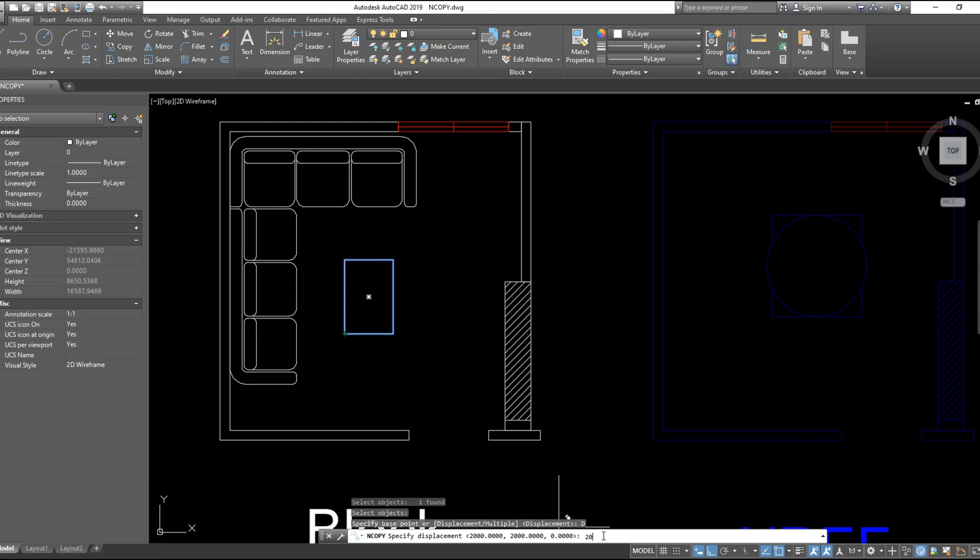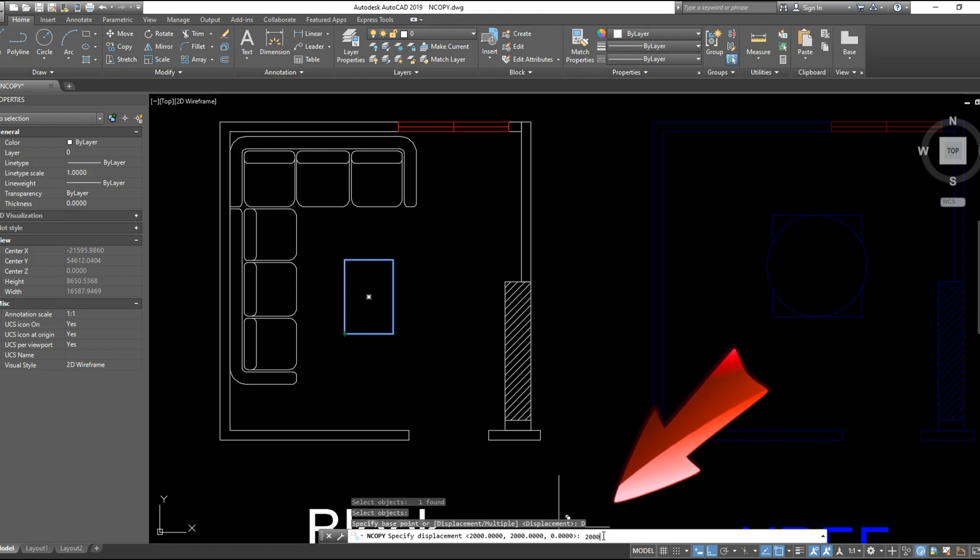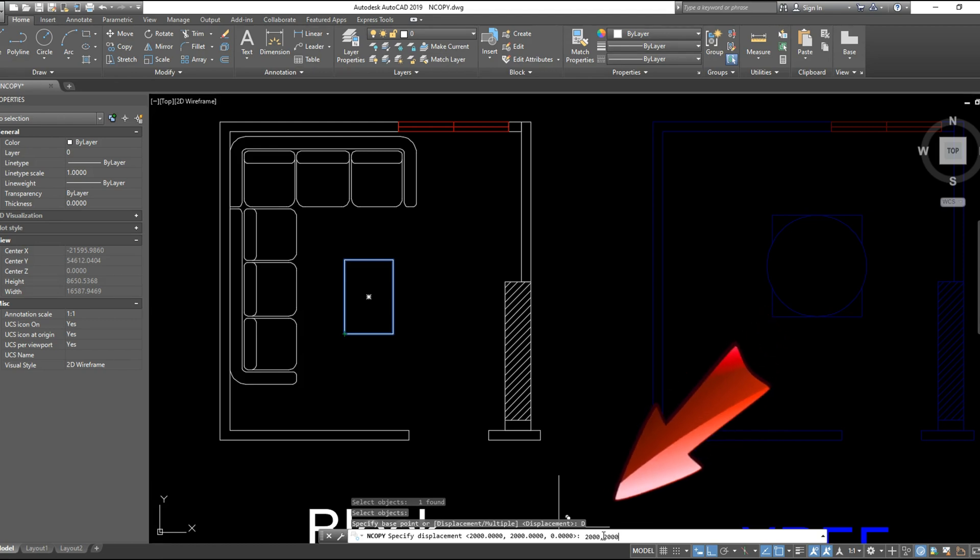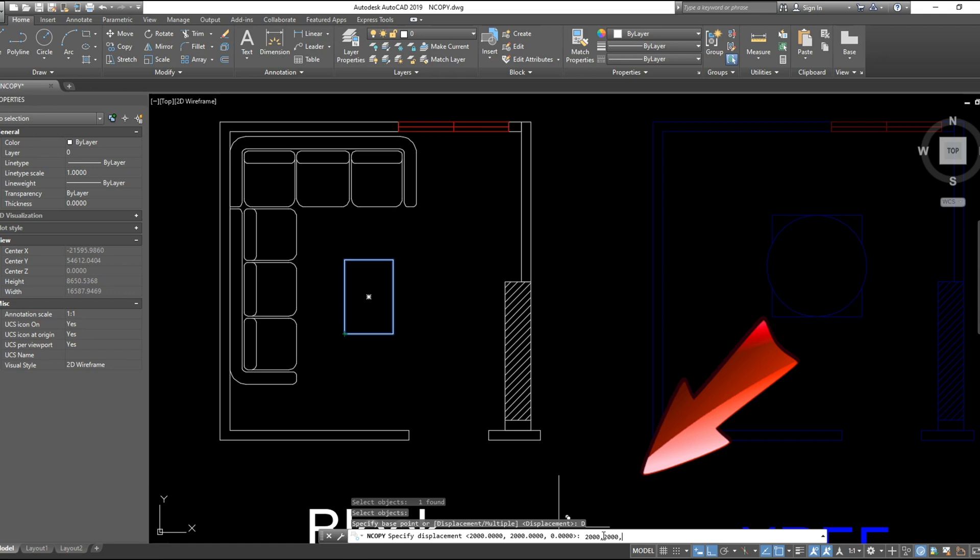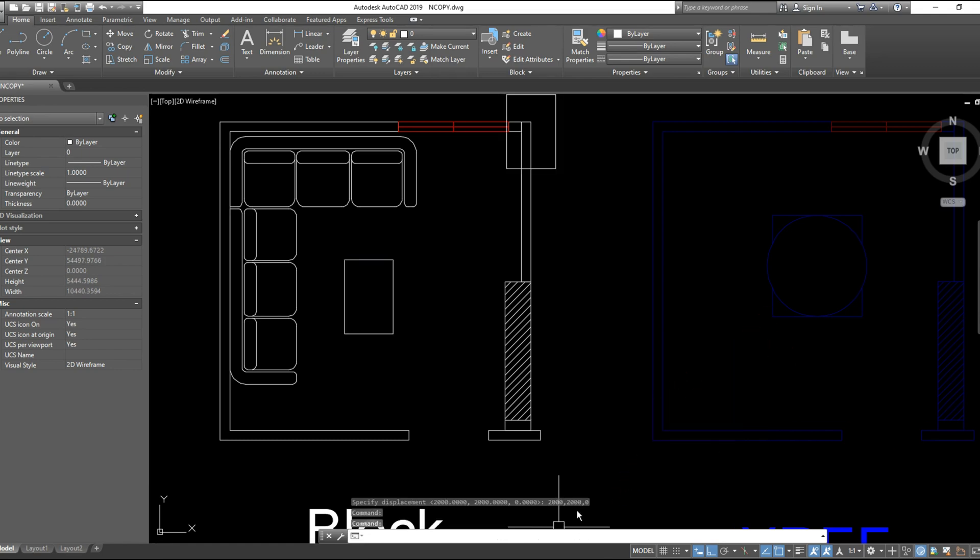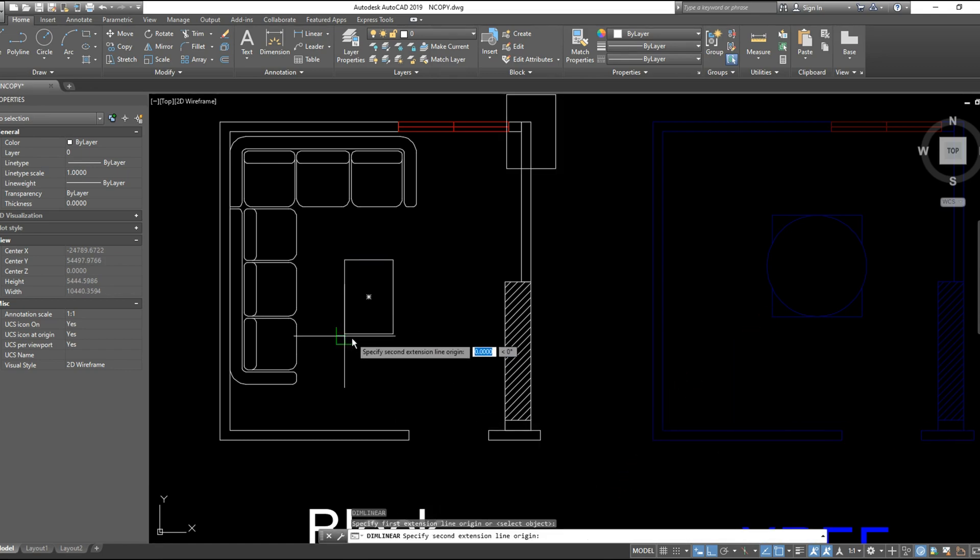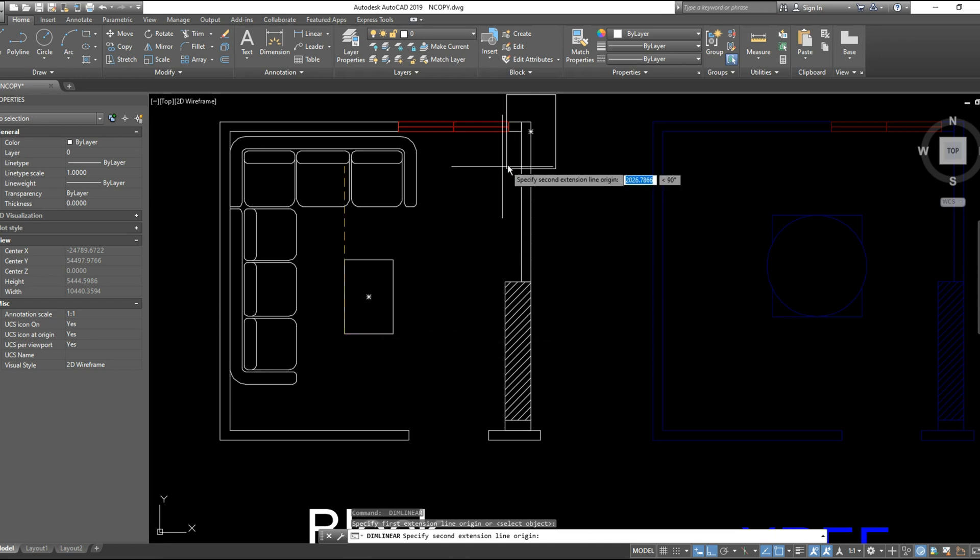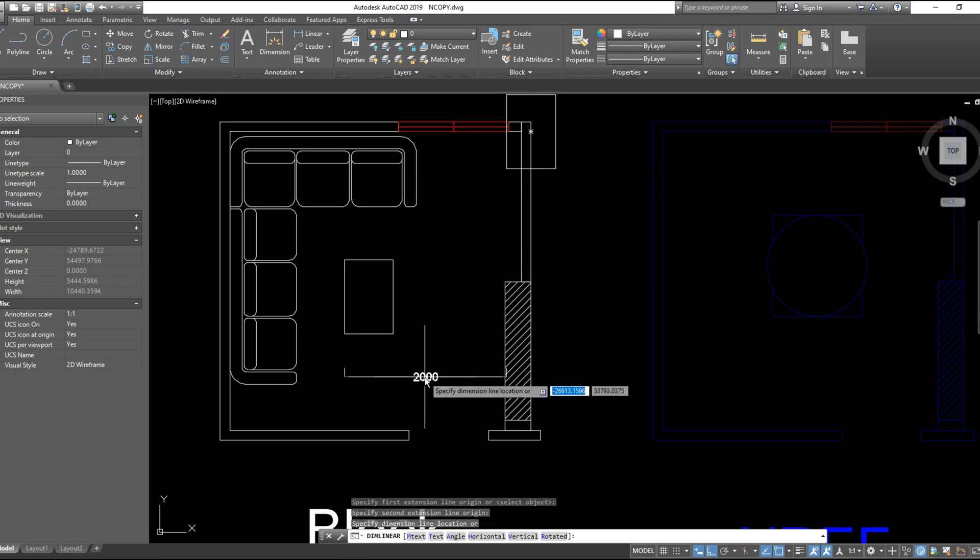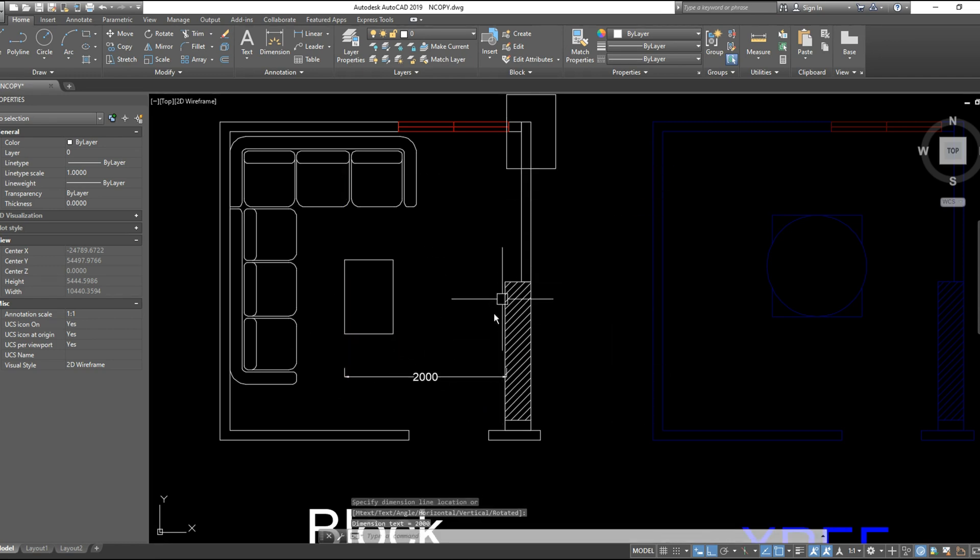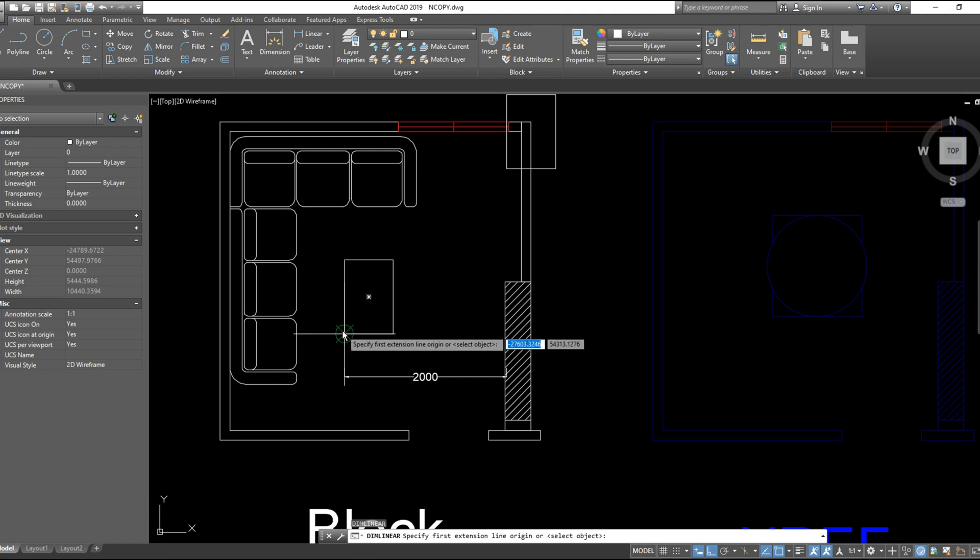So we will put the X coordinate, Y coordinate, and zero for Z. You will see that the distance from here to here is the X coordinate as we entered.